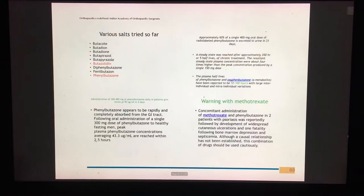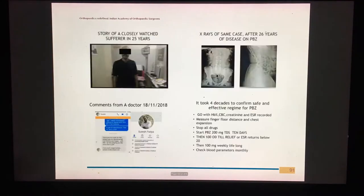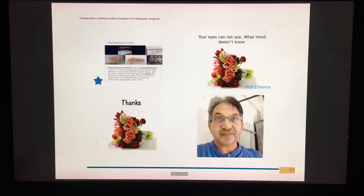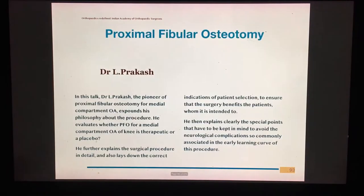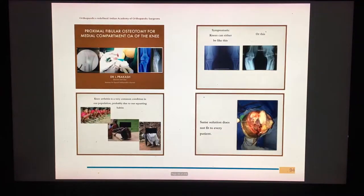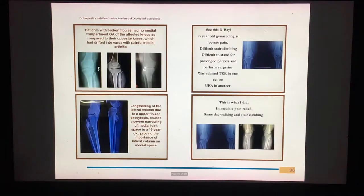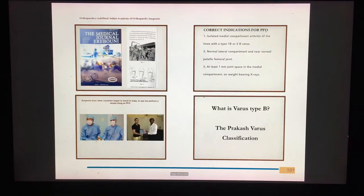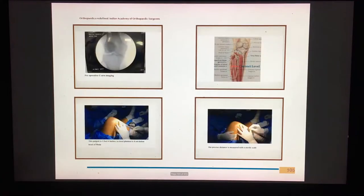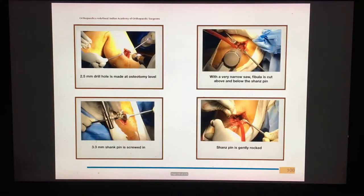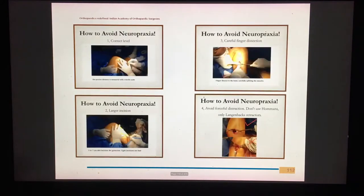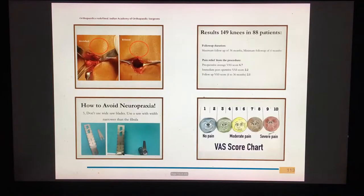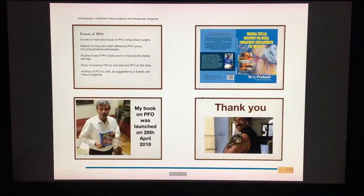Dr. Arup Mukherjee also presents the world's first effective cure for ankylosing spondylosis using phenylbutazone. This is followed by a talk on proximal fibular osteotomy for medial compartment arthritis of the knee joint, discussing the indications, contraindications, and methods.